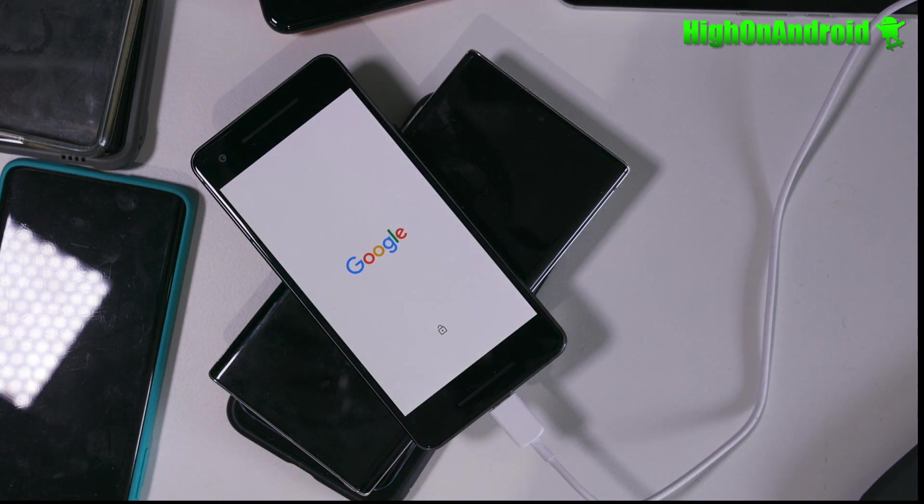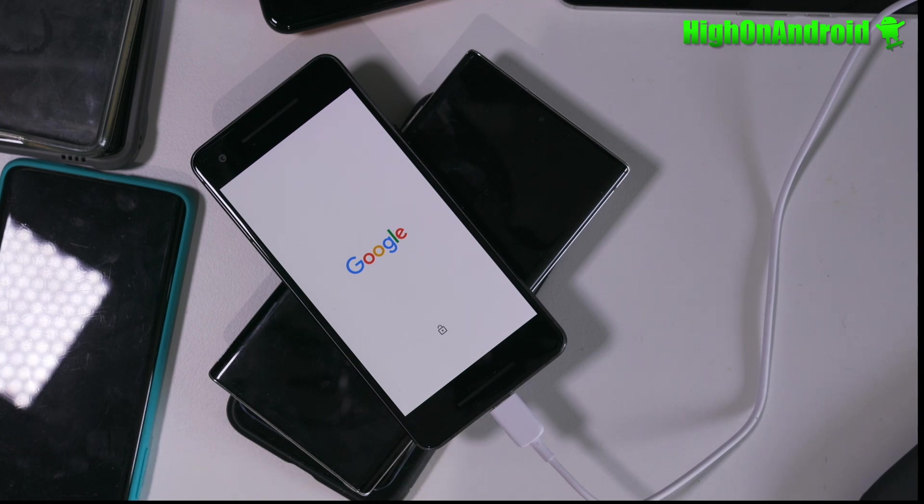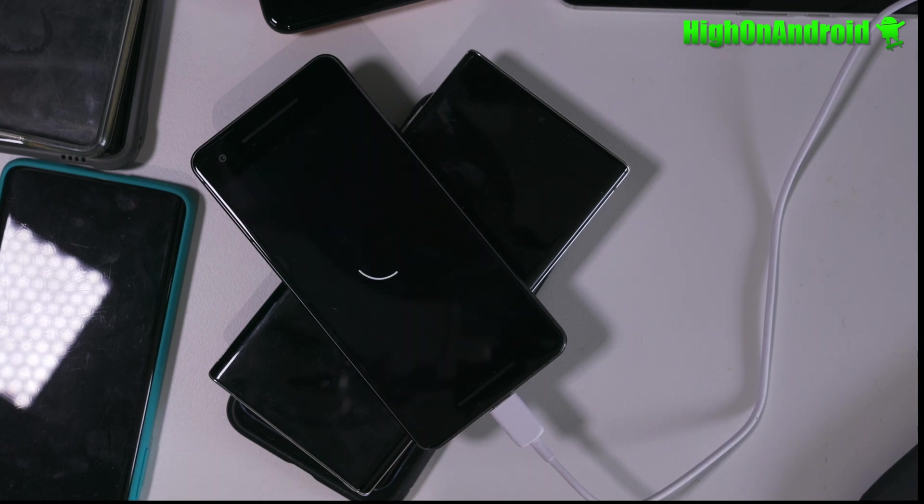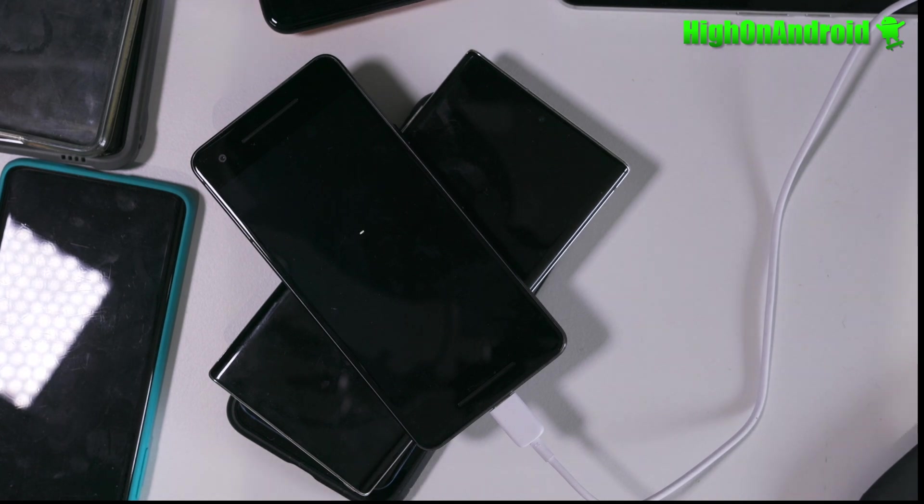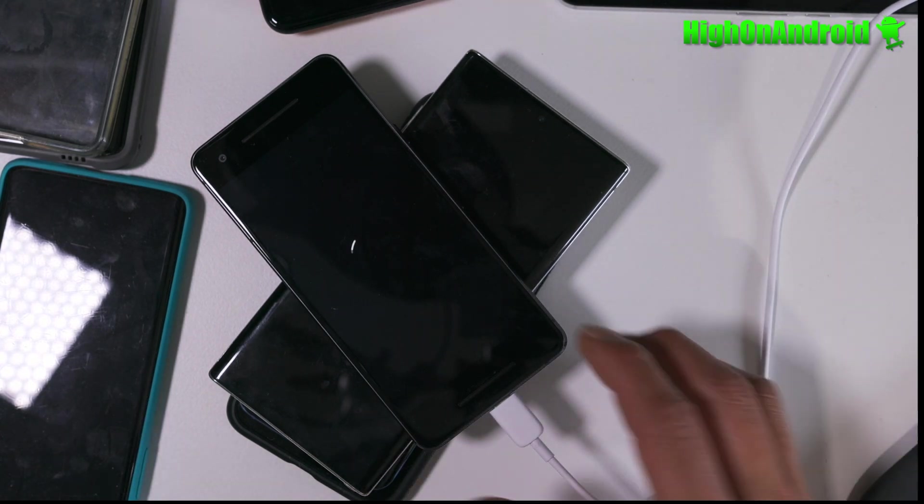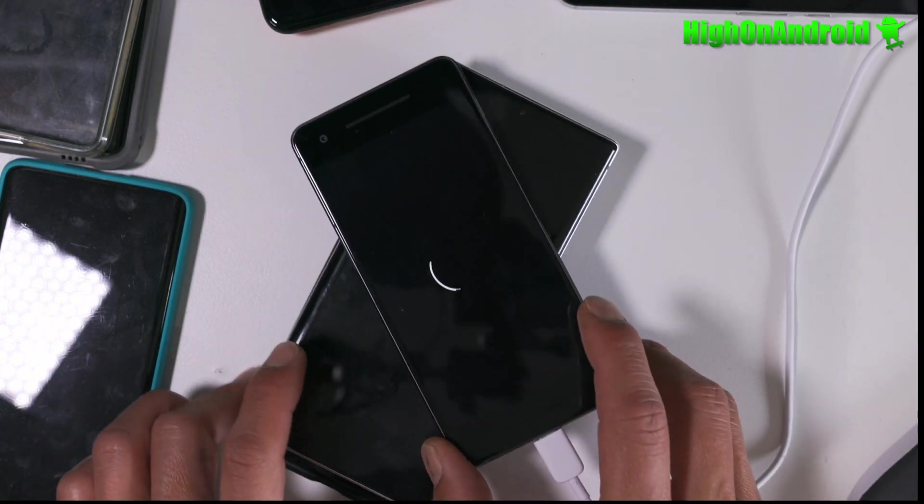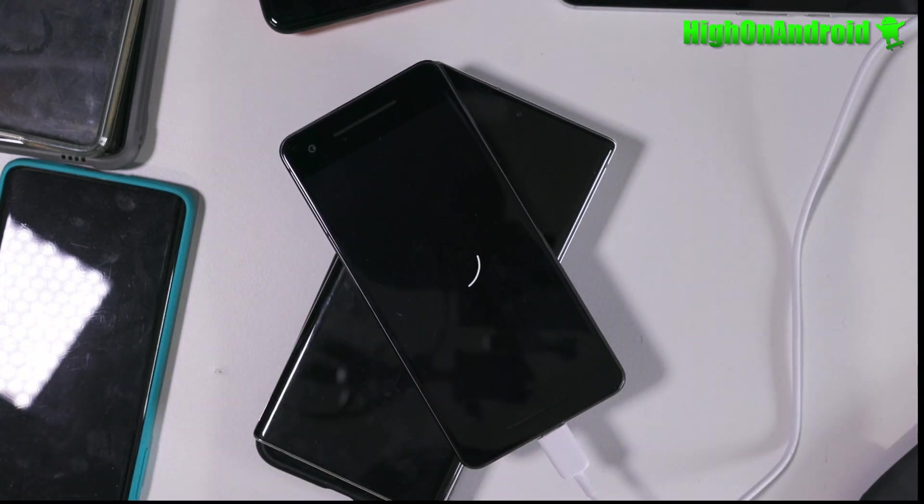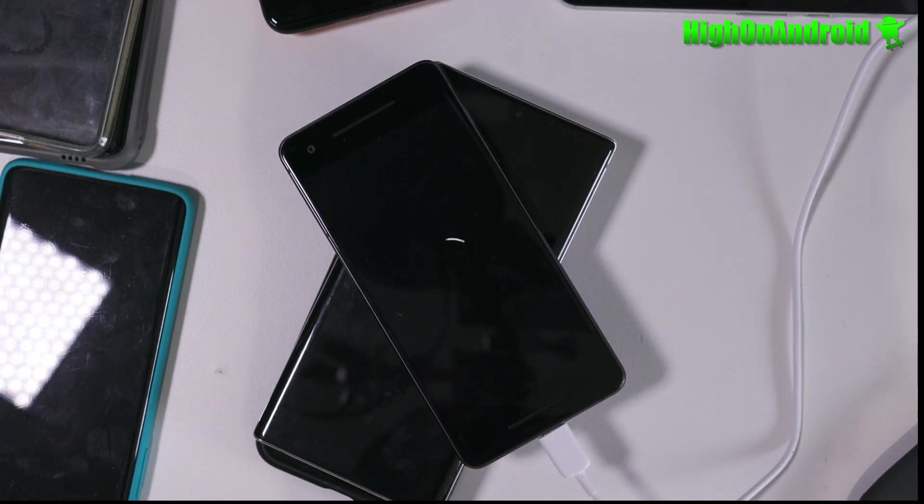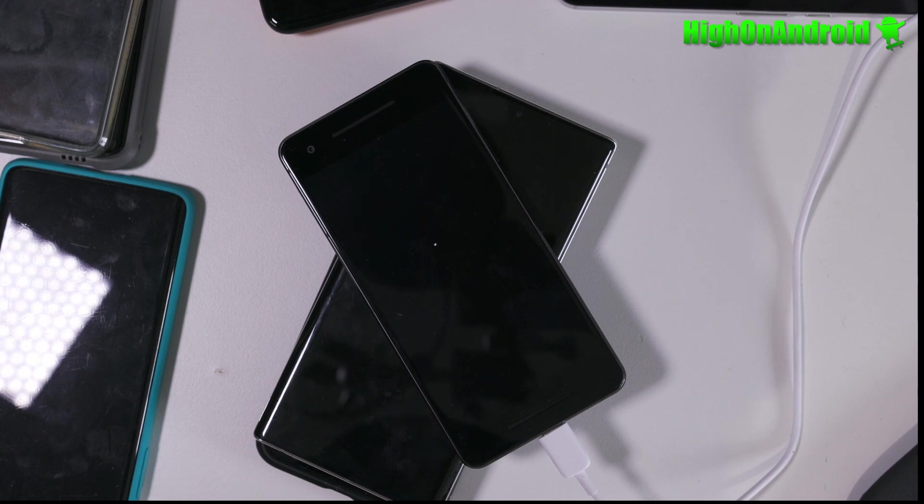If you still end up in a boot loop, it could be the ROM you're installing. Just make sure you get the one without GApps and you should be good to go. And the boot up should not take very long because you don't have any GApps installed.